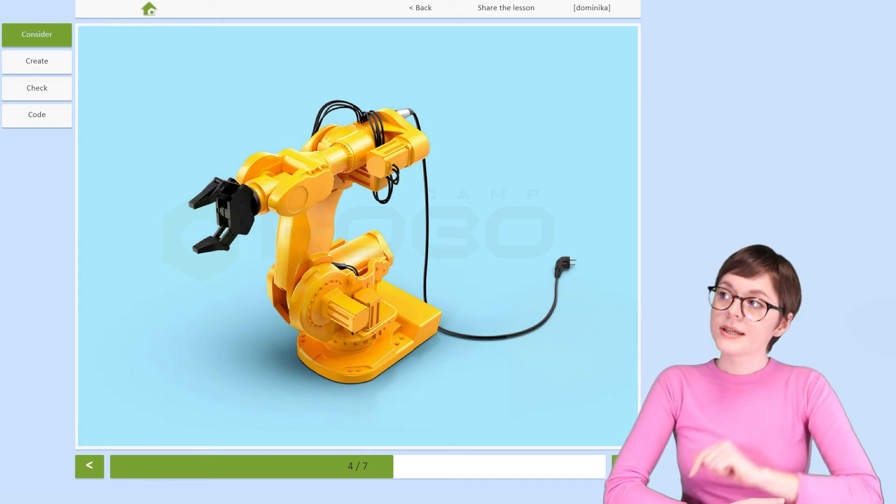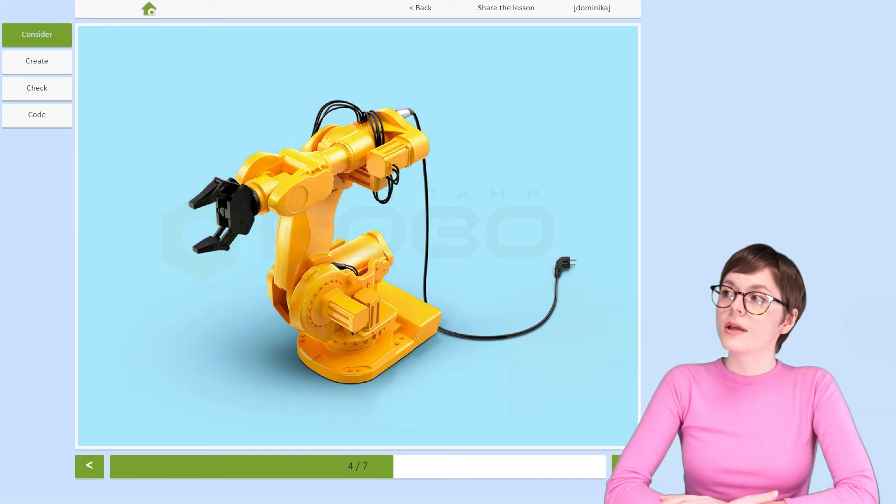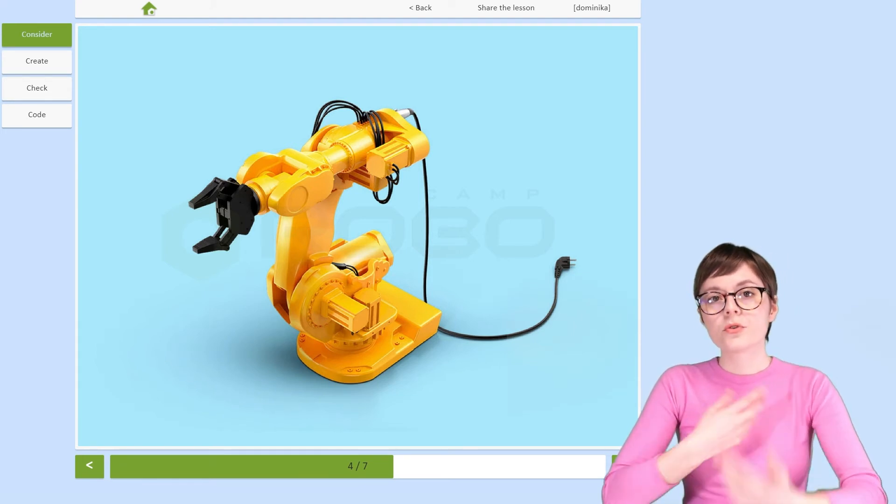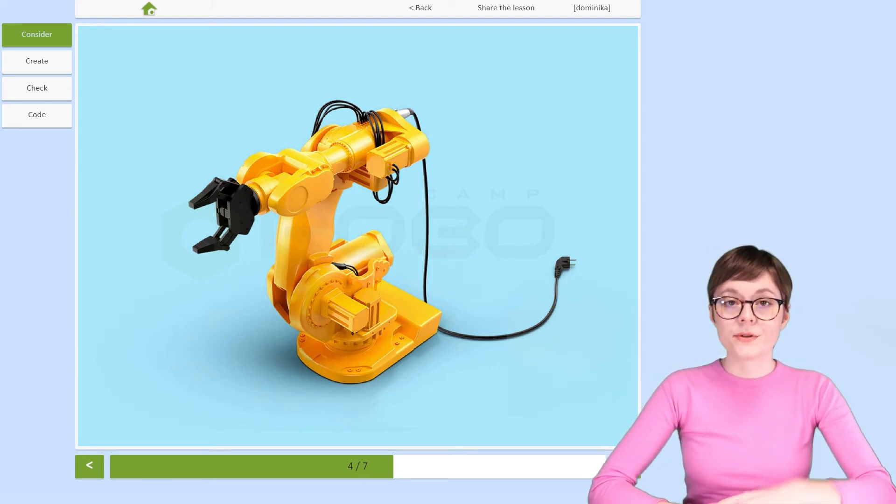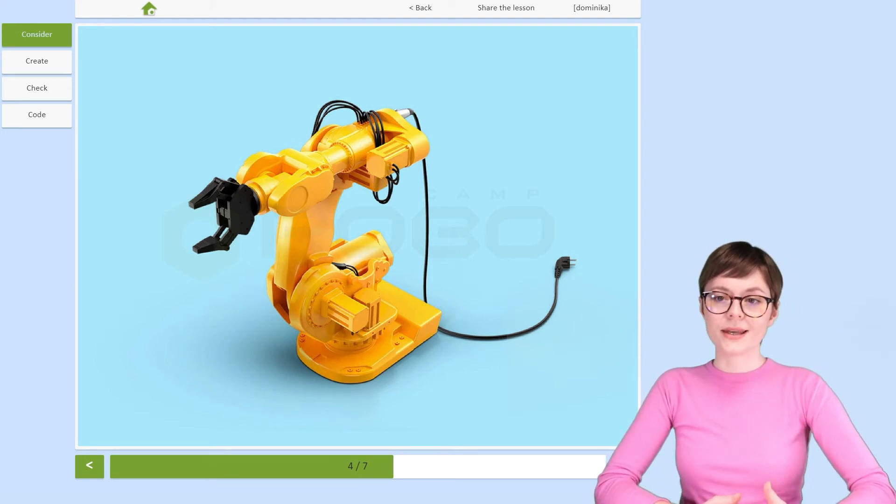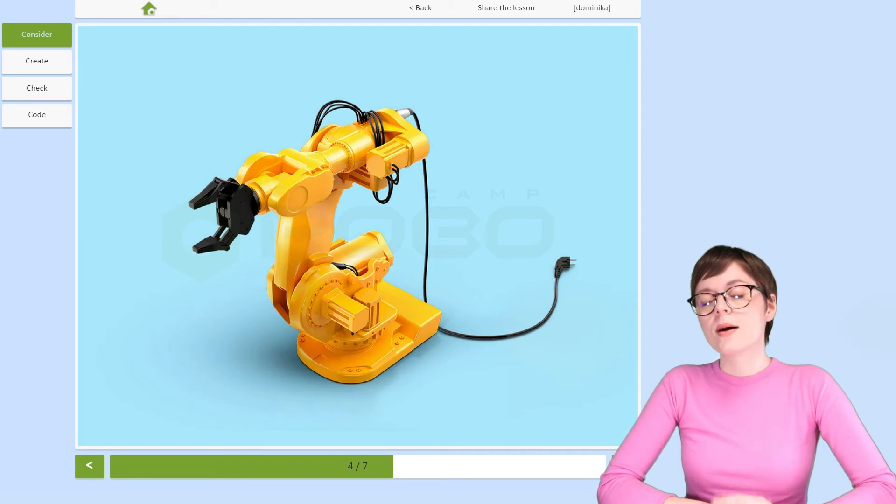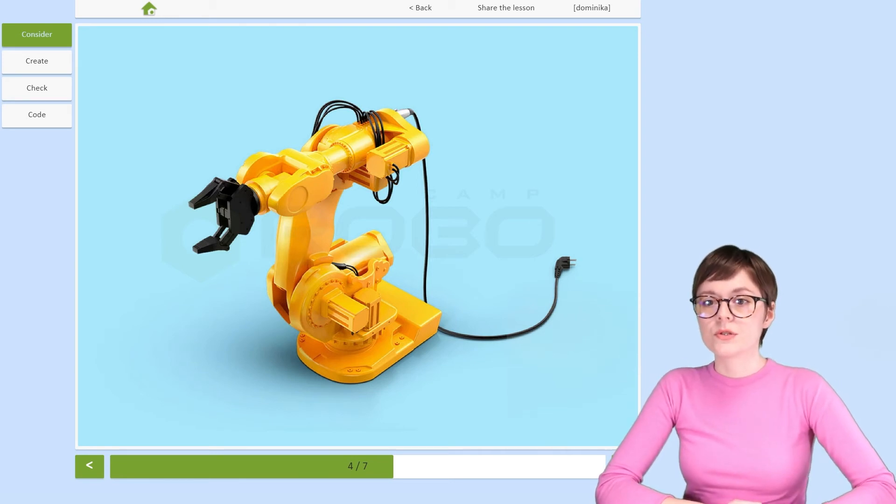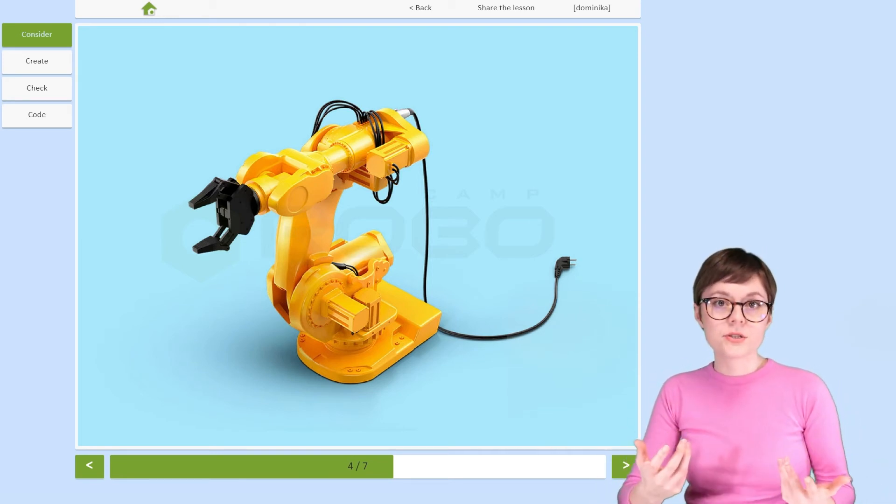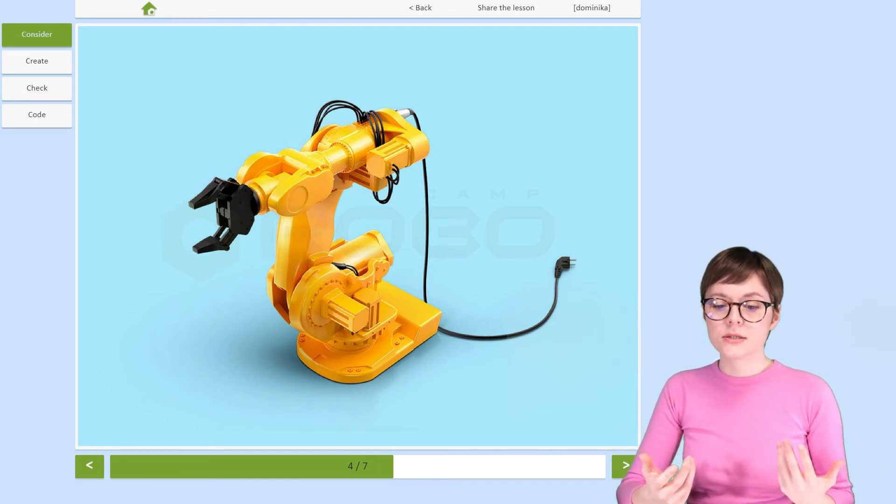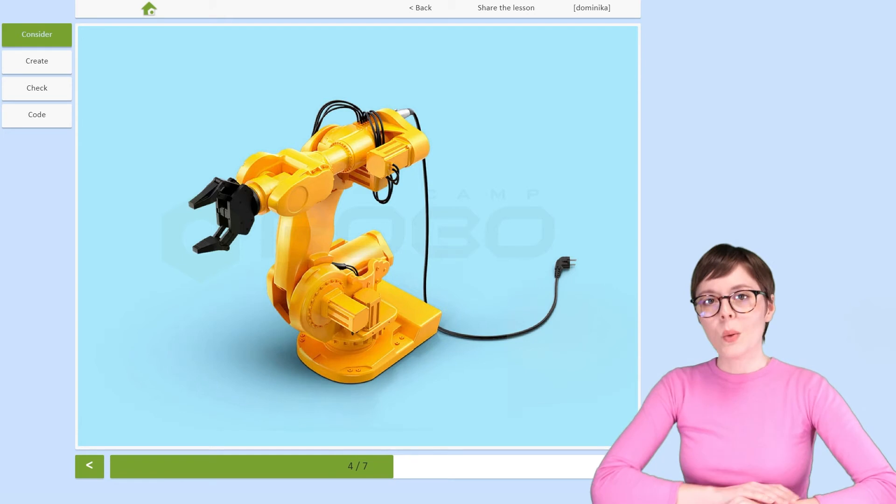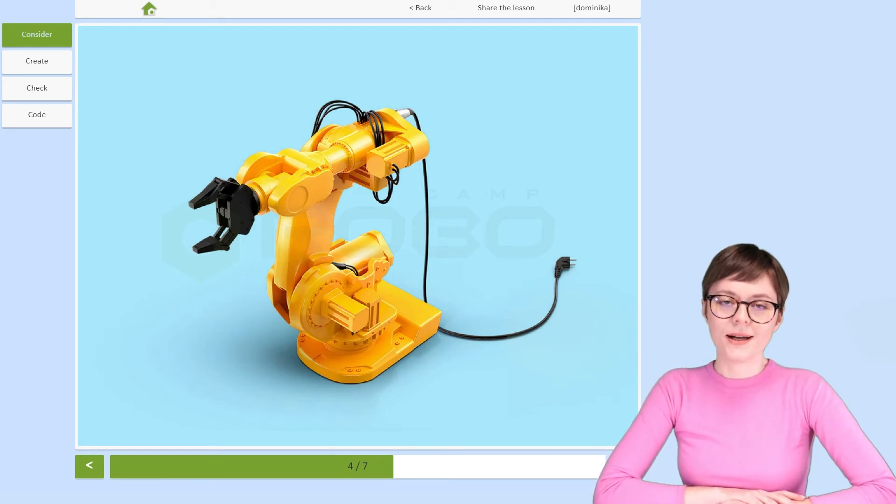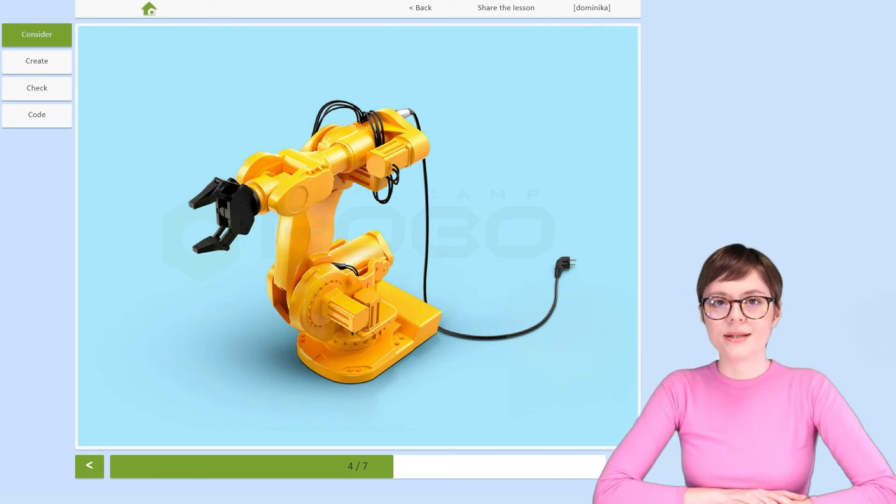Articulated manipulators like this one can perform movements in space very smoothly, which is why they are used for painting surfaces, polishing, or welding complex elements.